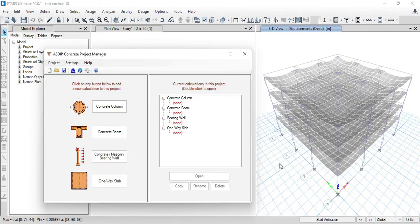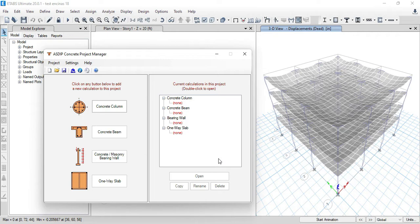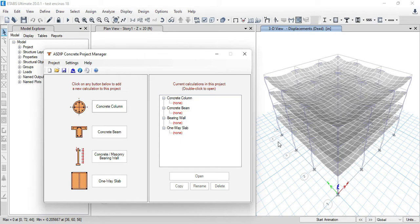Entering all this information, the loads and the geometric dimensions one by one in a design software like ASDIP would be very time consuming and impractical. Fortunately, ASDIP Concrete is now able to import the loads directly from the ETAPS model. This way, the columns analyzed in ETAPS can be completely designed, optimized, and checked in ASDIP in a matter of seconds.